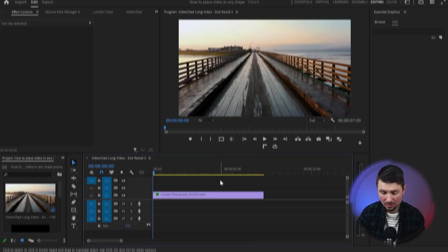In this tutorial I'm going to show you how to create a border around your video like this one in Premiere Pro. So let's get on with it.